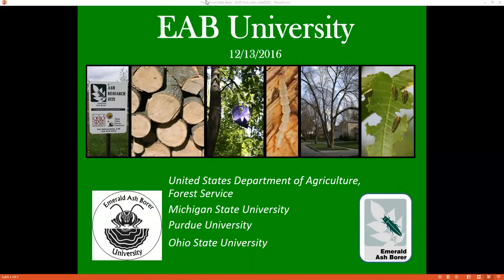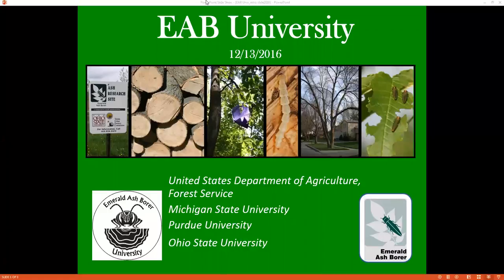Joe is a National Operations Manager with the USDA Animal and Plant Health Inspection Service, or APHIS, and has nearly 30 years of experience in regulatory agriculture. He began his career with the Florida Department of Agriculture and Consumer Services as a district nursery inspector. For the past 13 years, he has been with APHIS Plant Protection and Quarantine Program, or PPQ, starting as a pest survey specialist in Gainesville, Florida.